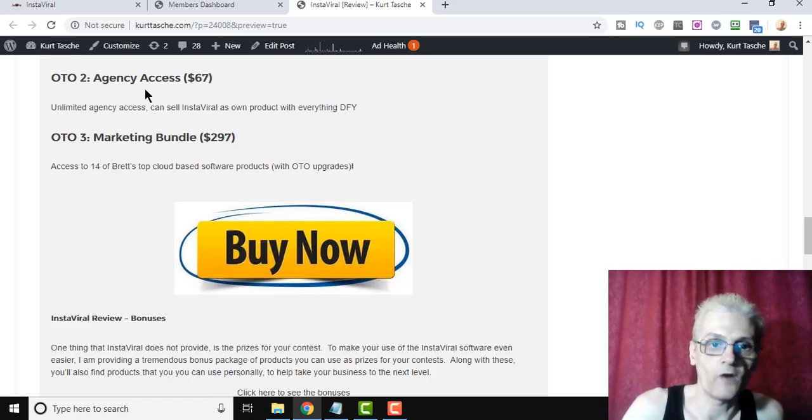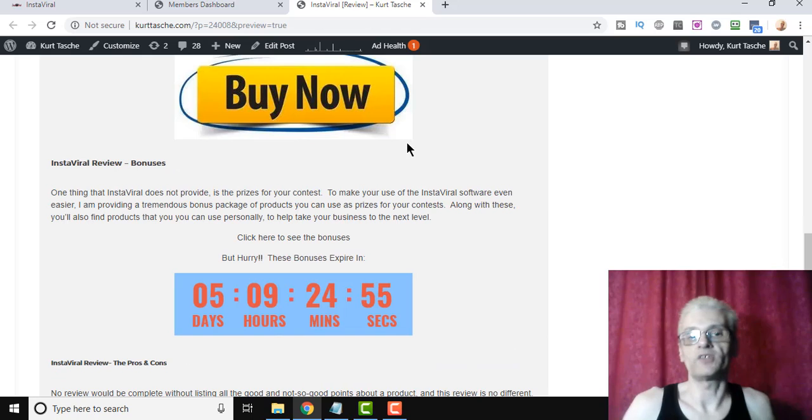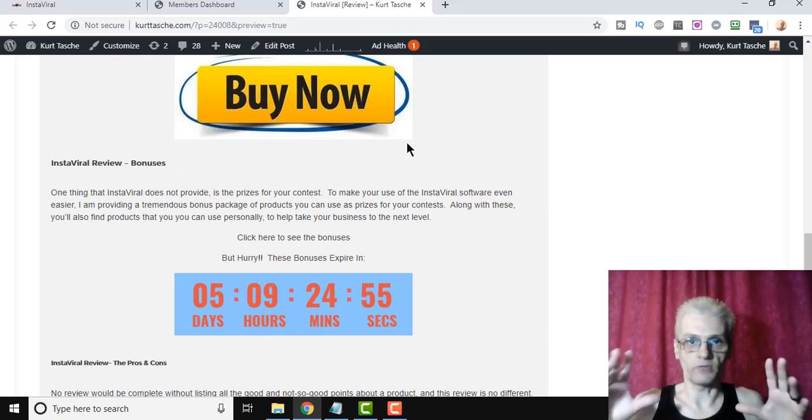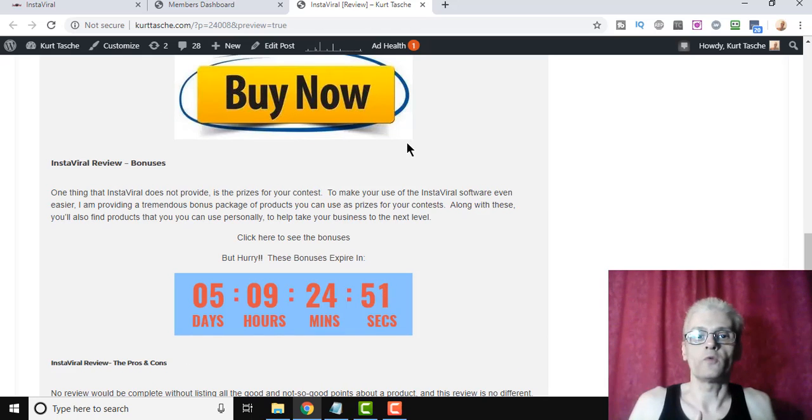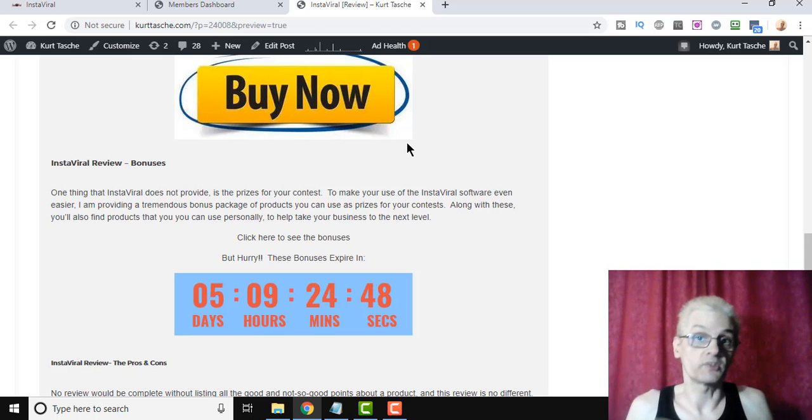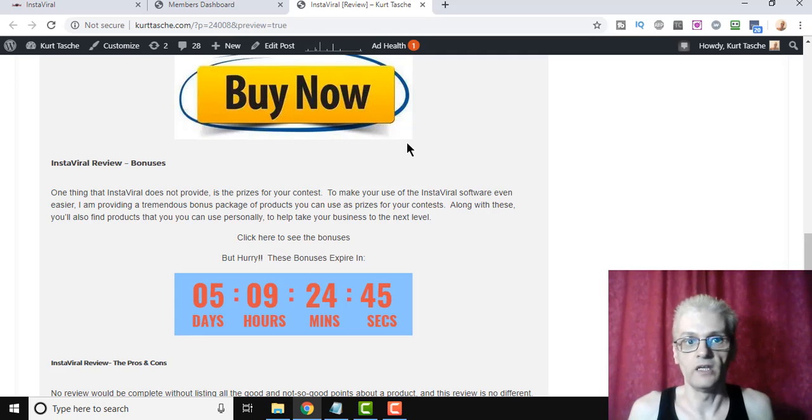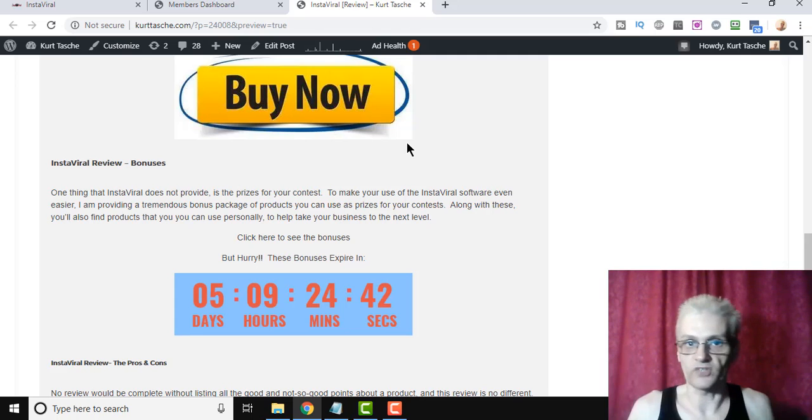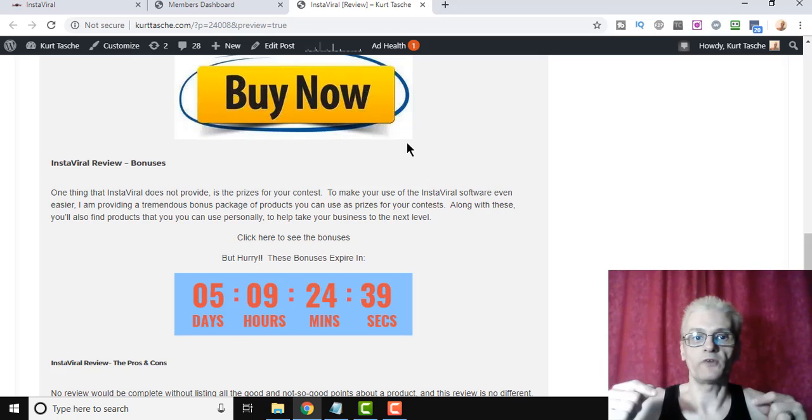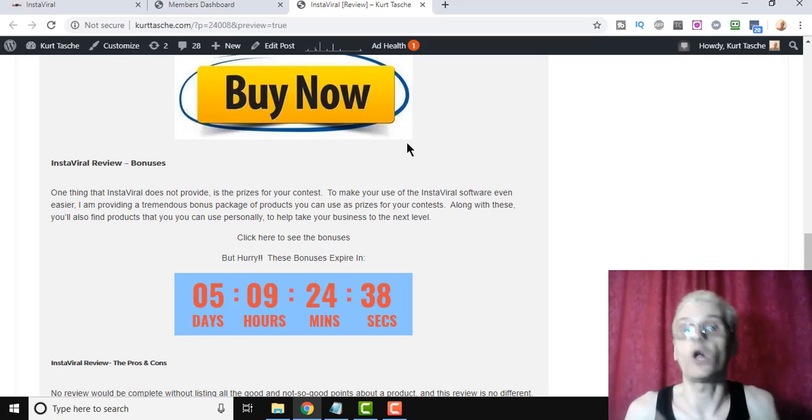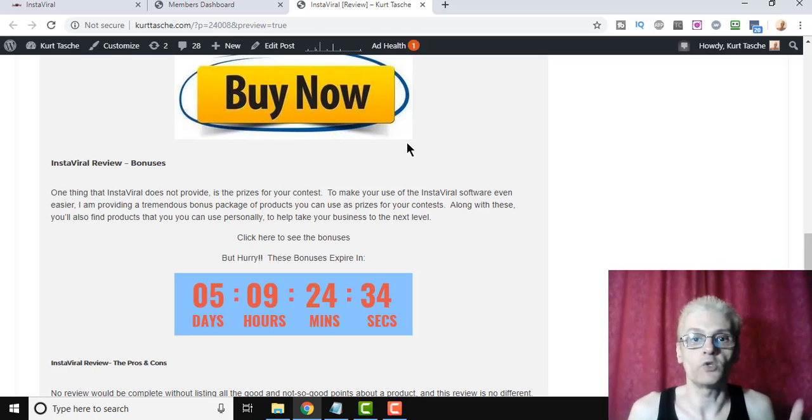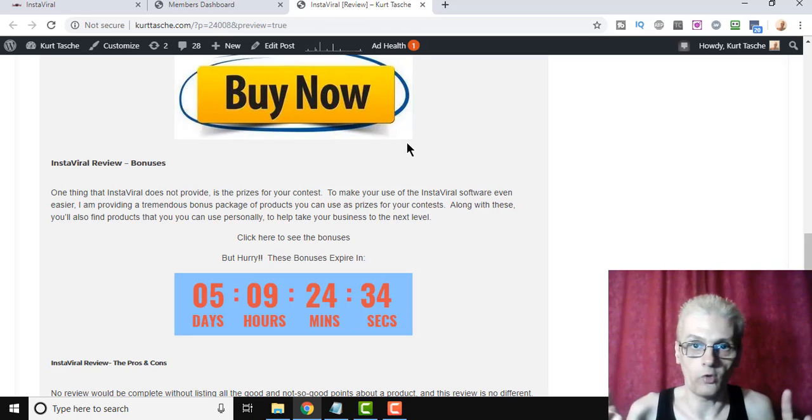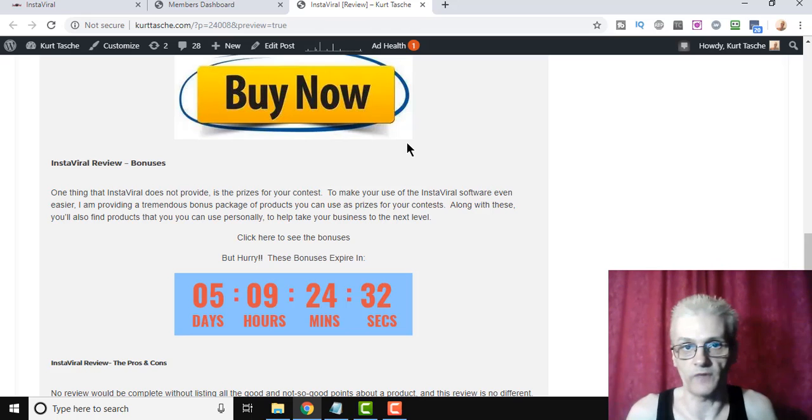Now, as far as bonuses go, what I've decided to do is I've decided to actually put together some bonuses, which you can actually use for yourself, and also I'm going to put some bonuses in there that you can actually use as prizes for your contests. So I'm in the process of putting those all together right now. But if you click the link down below, you'll actually be able to access that bonus page, and you can see all the bonuses that I'm offering. I'm offering a ton of them to make sure you get the best quality and the best use out of the InstaViral software.